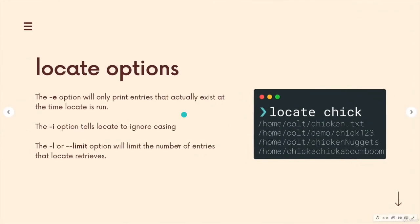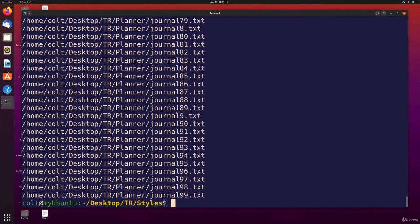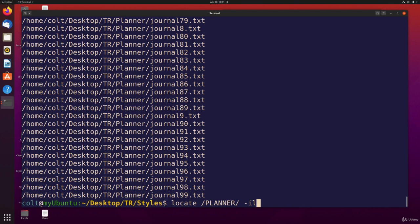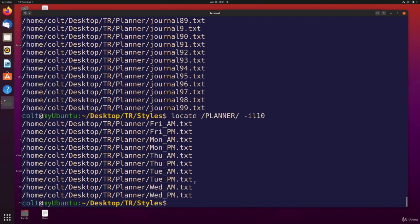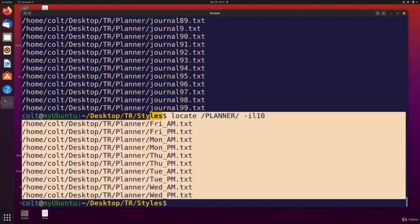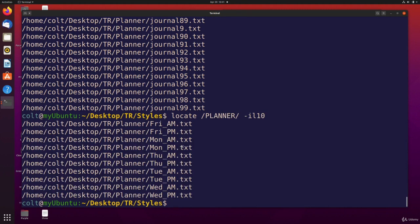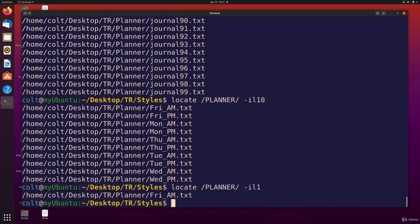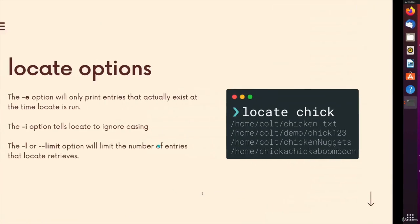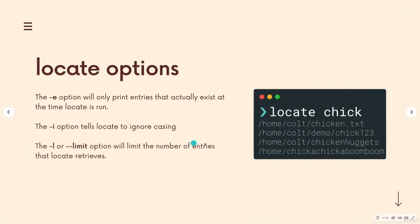Then we have the dash l or dash dash limit option, which just says limit to a particular number. So I can do dash l 10. And that gives me only the first 10 matches, or limit one, just give me one match.